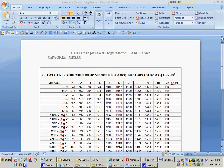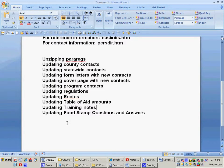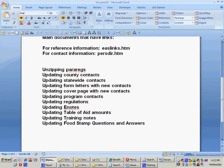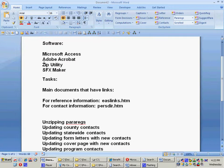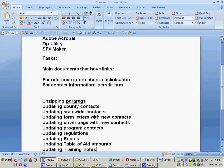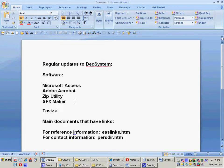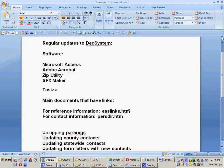That pretty much covers, off the top of my head, the regular things I do when I update the system every month. As you can see, most of it involves working with the Acrobat program and working with the various documents that are linked in our HTML — these main HTML documents: EAS.HTM, Perse, Derb.